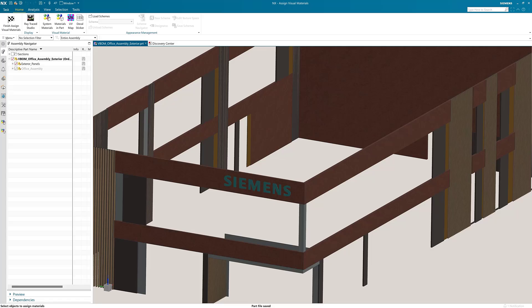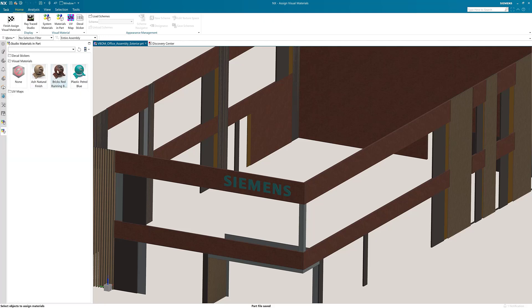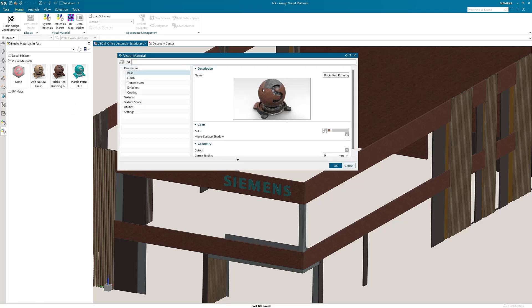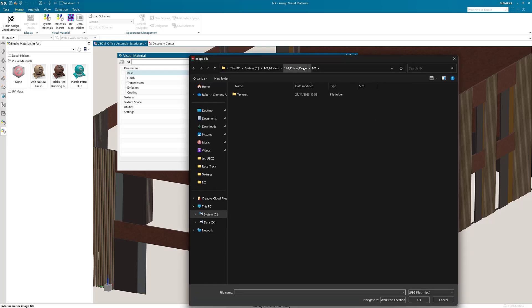In this section we're going to look at customizing materials with textures. In the studio materials in part, right click on a material and select edit. In the visual materials editor, under base, under color, click on the texture preview icon to open the Windows browser.